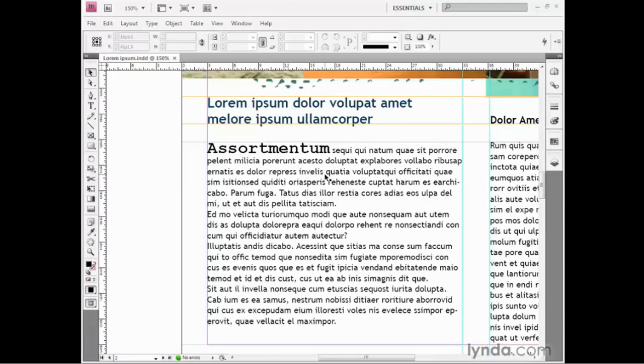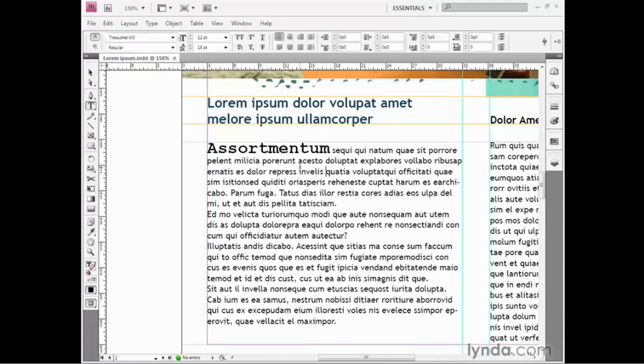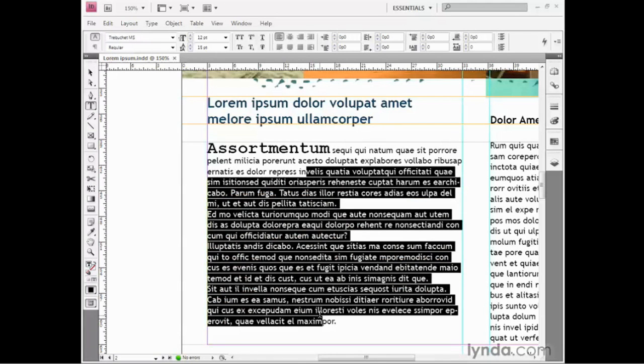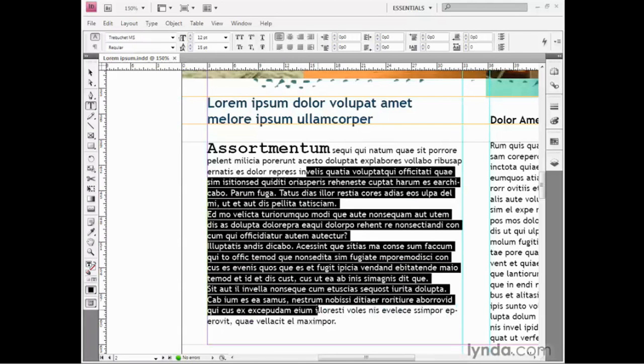I'm going to double-click inside of this text block here with my selection tool in order to switch over to the type tool and activate the text. Then I'm just going to drag over this region of text so that I have some portion of all of the paragraphs selected.